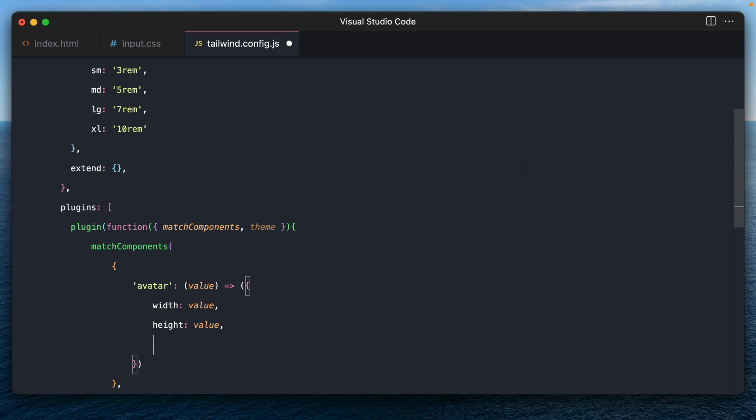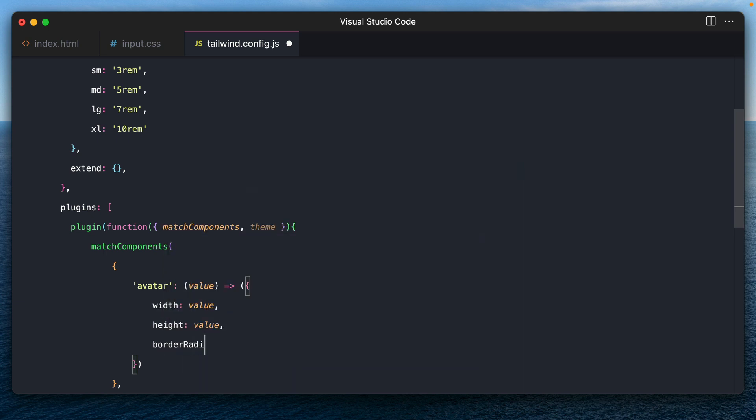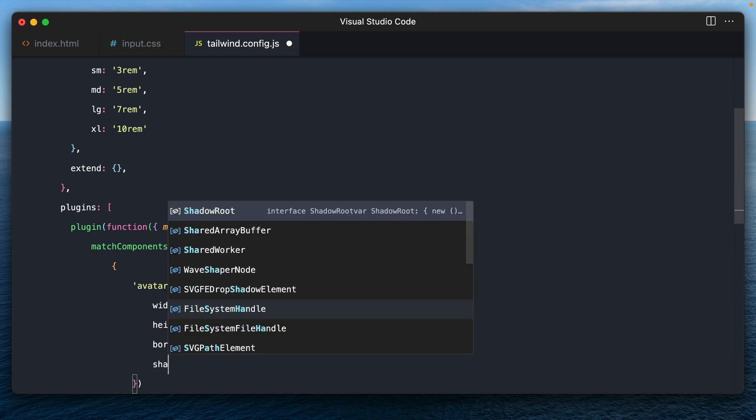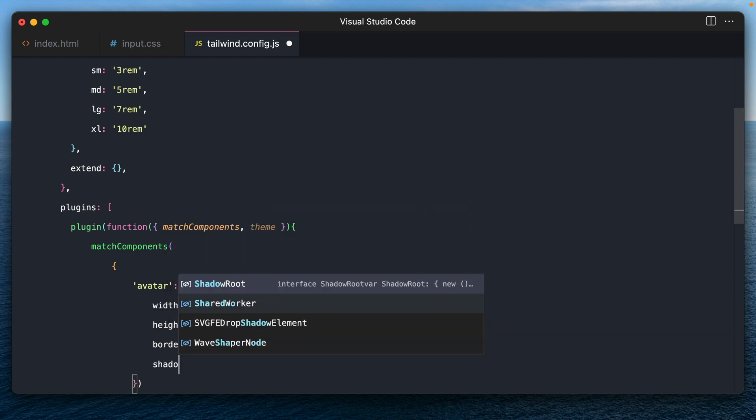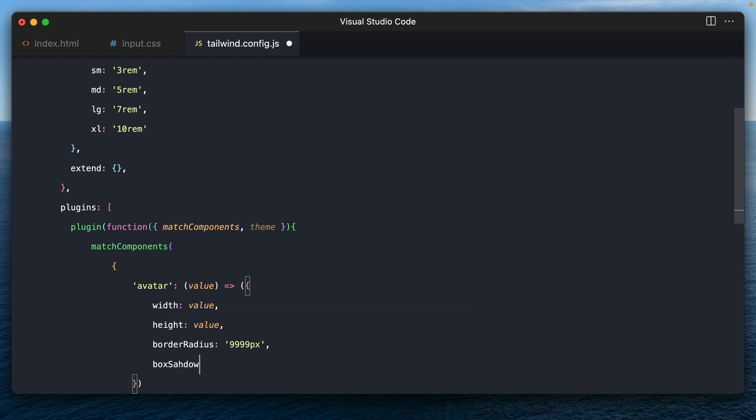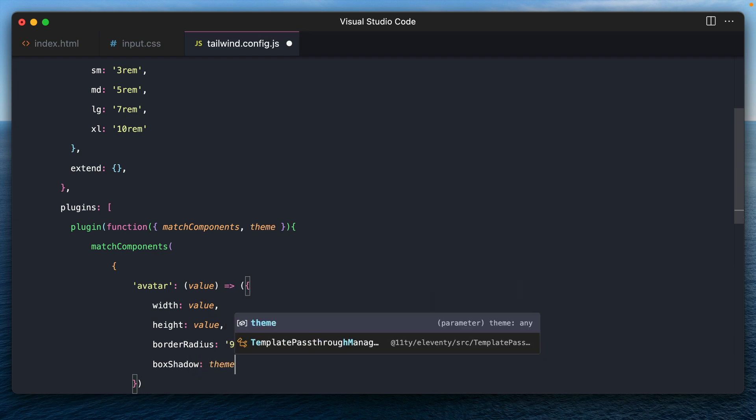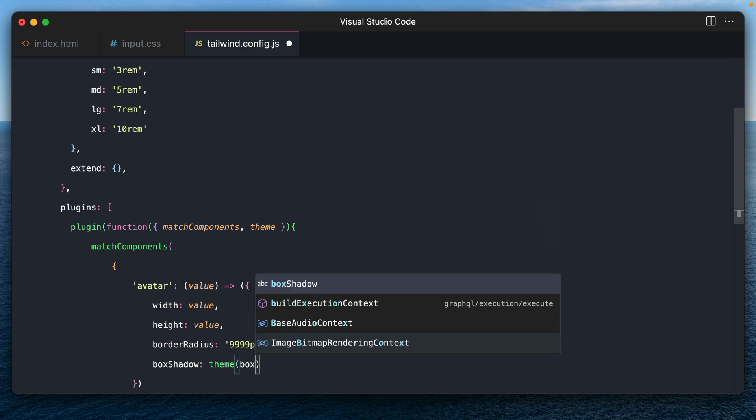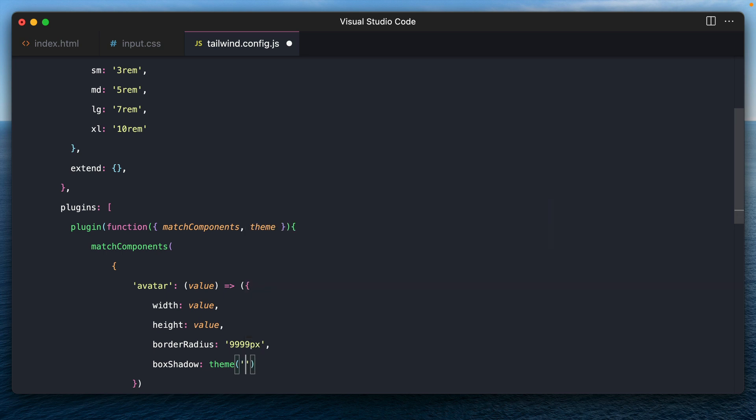And then we have the other common styles like let's say border radius, which is in our case 9999 pixels, which is same as rounded full. And let's say we want a shadow or it has to be box shadow. And we might want to take this from the theme, which would be, this should be in single quotes, box shadow dot MD or something.